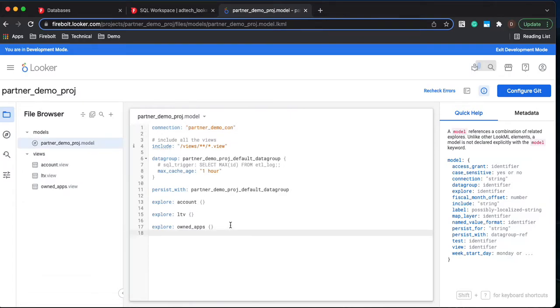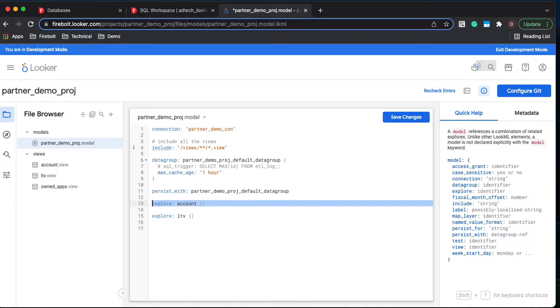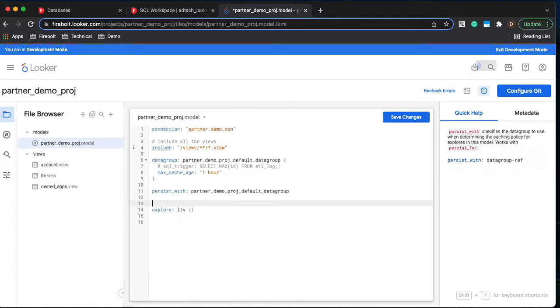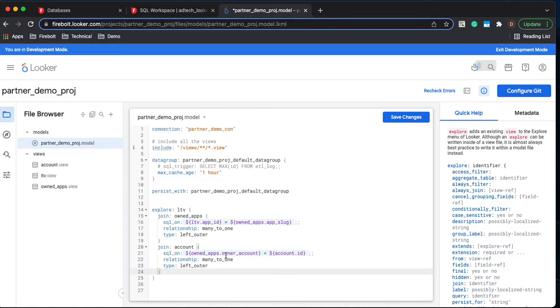Let's go back into the model. Now when we explore we're only going to really explore from the fact table that LTV table. So we're going to add our joins in here. I'm just copying and pasting for simplicity. But what this is showing is how we're joining to those dimensional tables. So what columns are we joining and the type of a join. So these are many-to-one relationships with a left outer join.